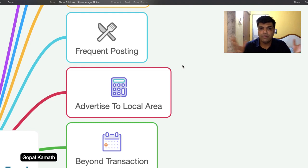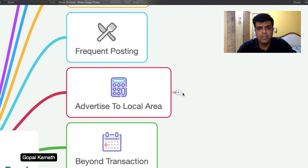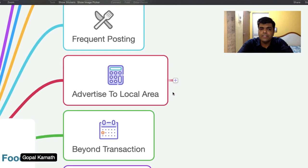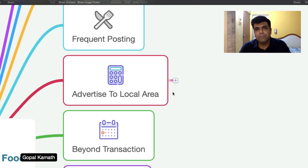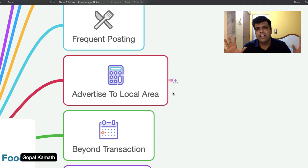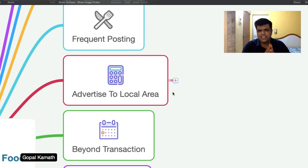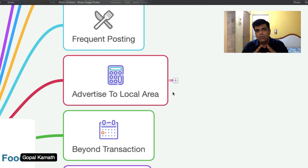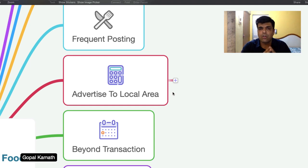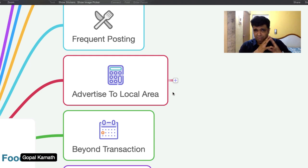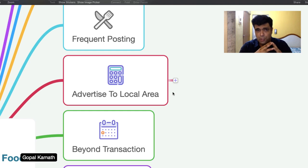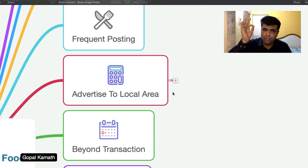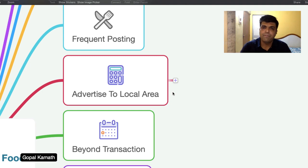So the next point is advertise to local area. A lot of times people just think that our food quality is good, so we will get customers. That's not the case nowadays. Nowadays, the competition is very cutthroat. And there are so many businesses you have to advertise in your local areas. And especially Facebook and Instagram have made it easy for you to literally geo target. What I mean by geo target is you can literally select your pin codes and show your ad to people staying in those pin codes.